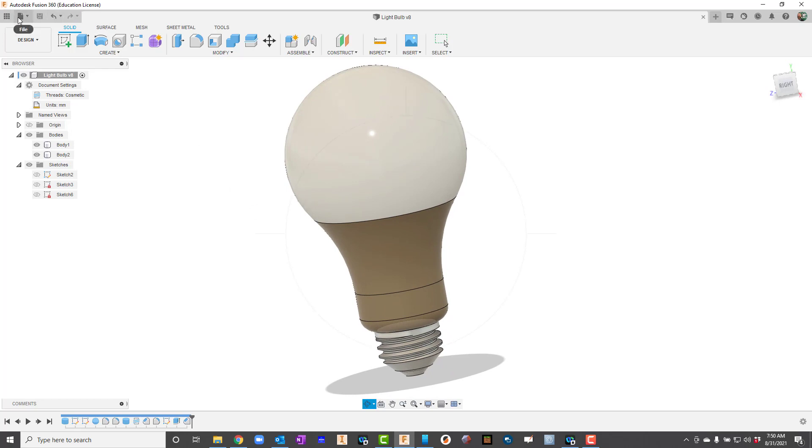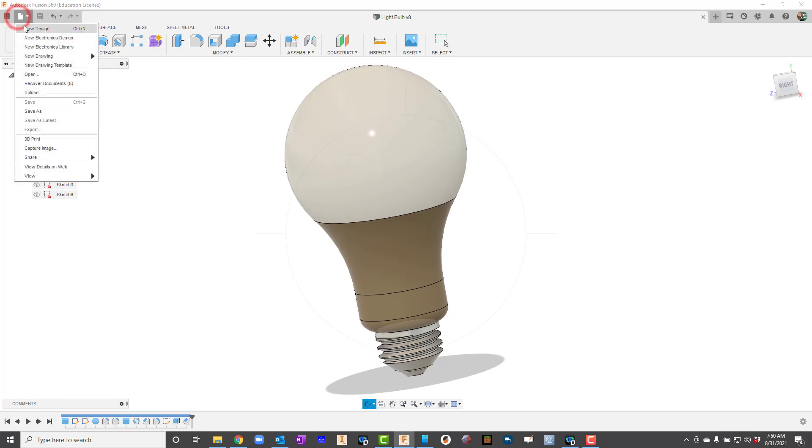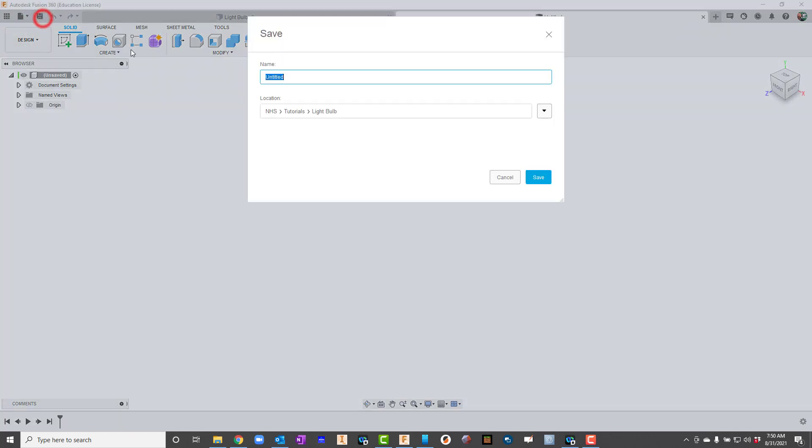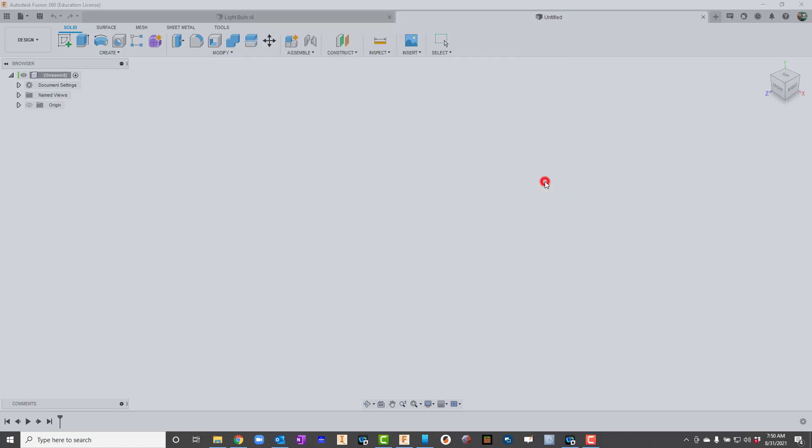I'm going to go up and say file and say new design. I will go ahead and save it. I'll just call it light bulb and save it in whatever folder I need to save it in. For me this will be light bulb 2.